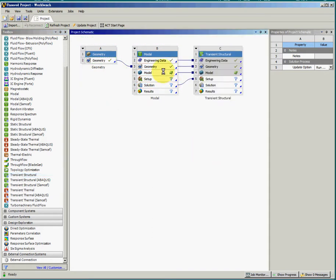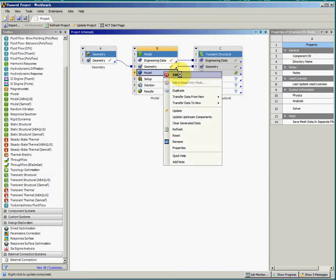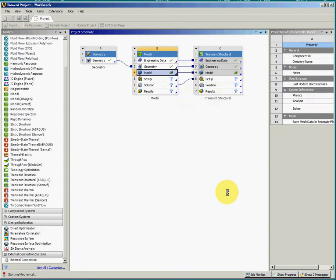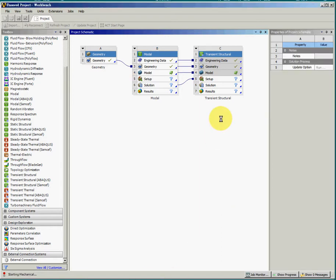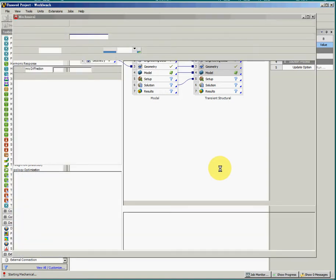So we enter ANSYS Mechanical. We will accept the default material to be Structural Steel. So for the first step, the geometry, we build a 3D model in SolidWorks. And then for the second step, we take the default material to be Structural Steel.